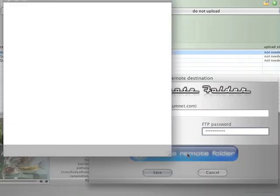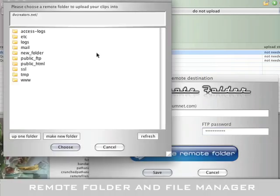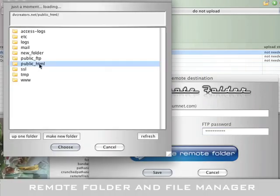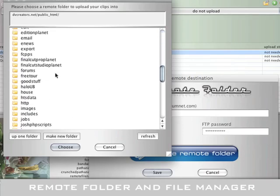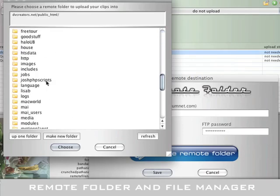There's also an ultra-cool FTP browser that makes choosing directories, creating folders, and deleting files on your remote server as easy as on your local hard drive.